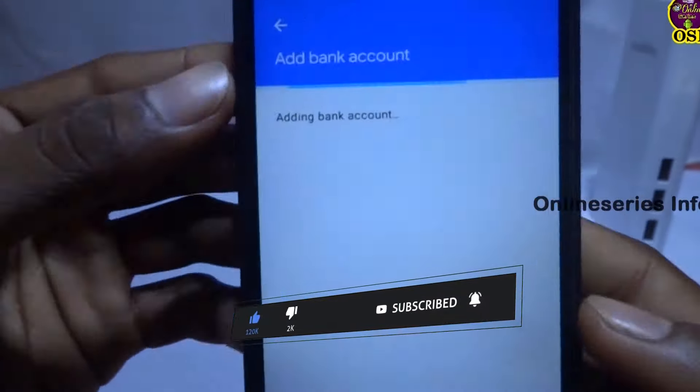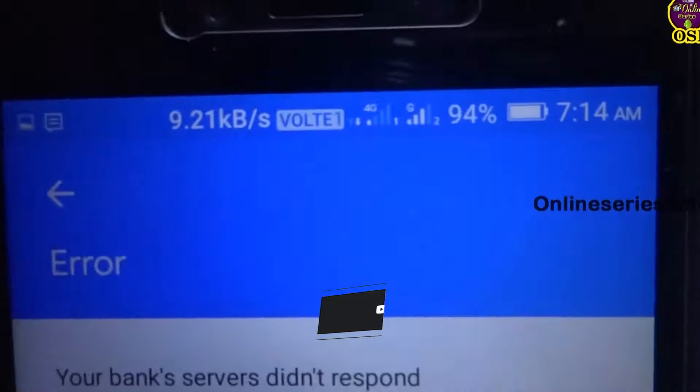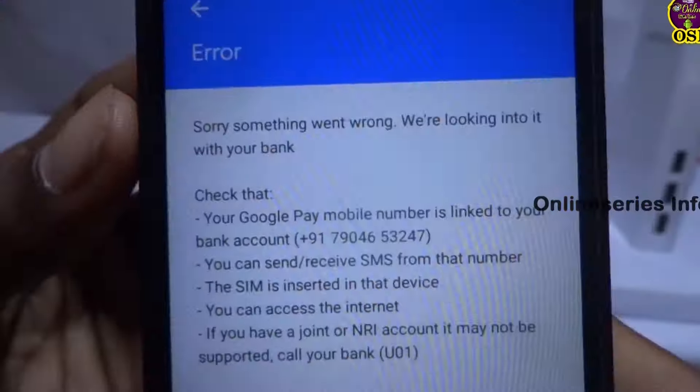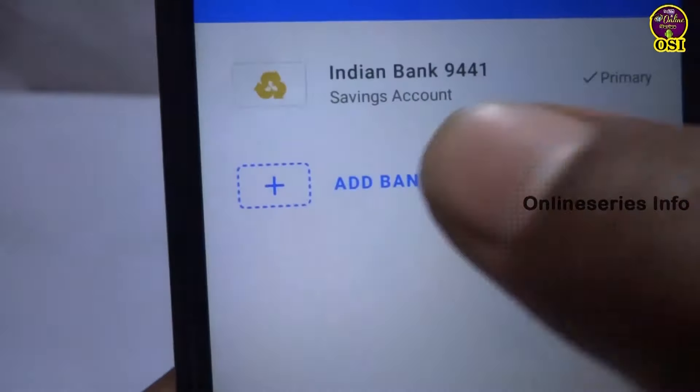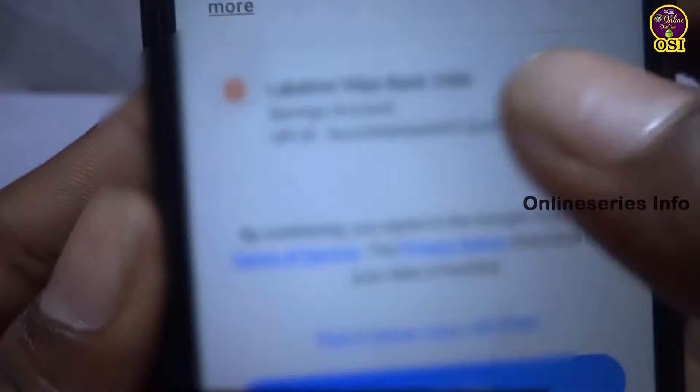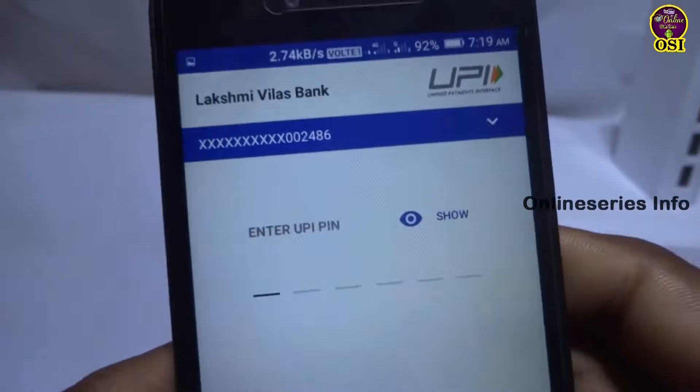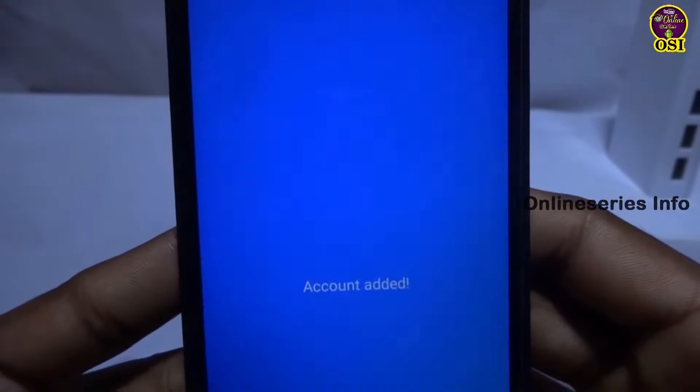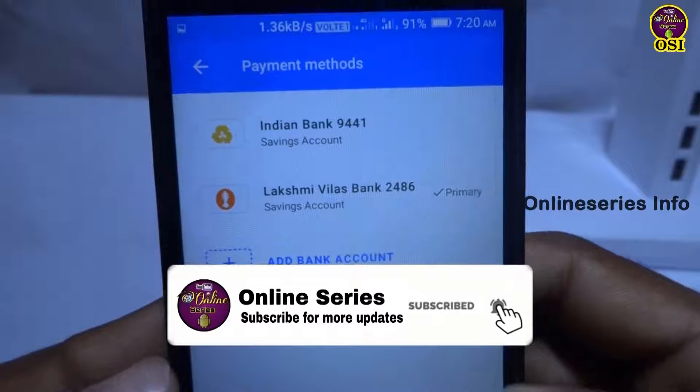Then you have to add a new account once you receive your new card. Try it again to connect your account. If you do that, you will be 100% successful.